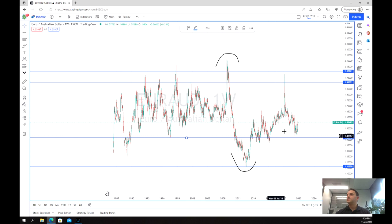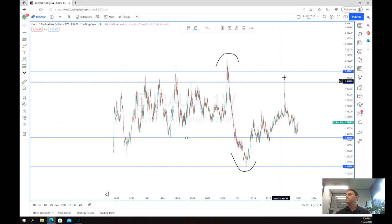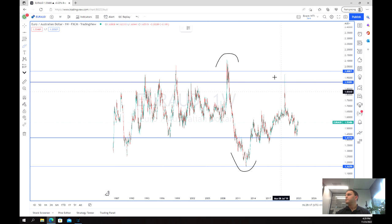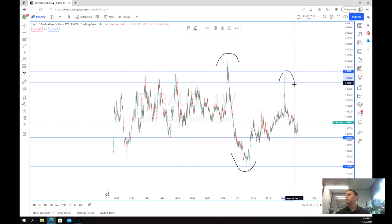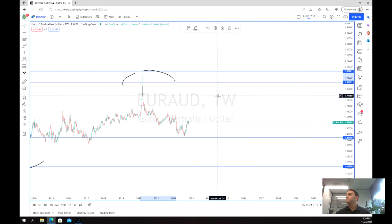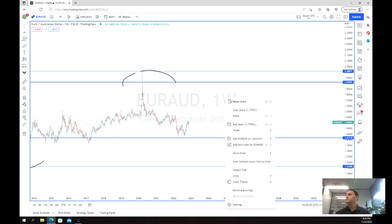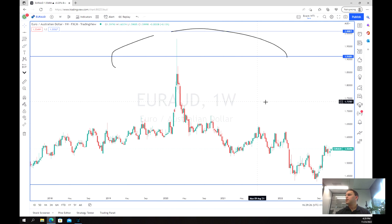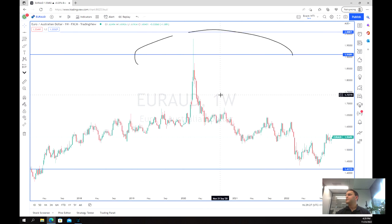We're just chopping along, and of course during COVID we had this big push up on the Euro — it's that safer currency — while the Aussie, as the more growth-oriented asset, came down. Zooming back into more recent times, still on the weekly chart.